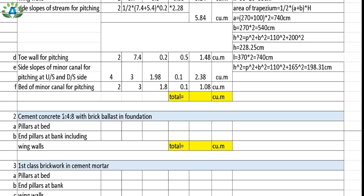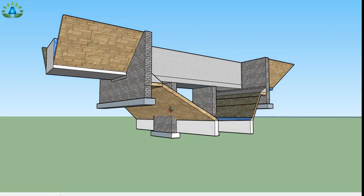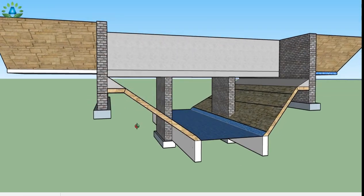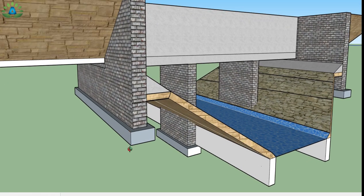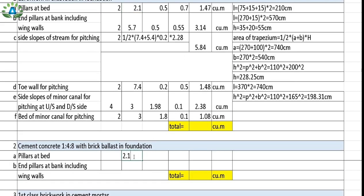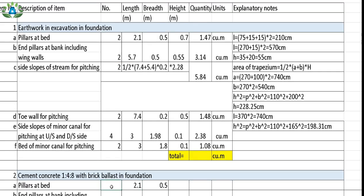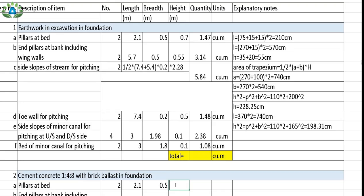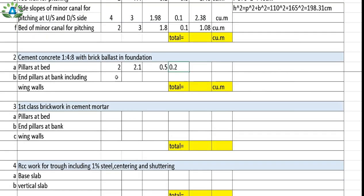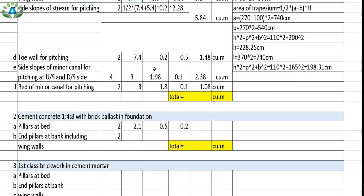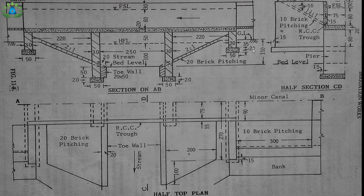Next we calculate cement concrete of 1:4:8 ratio. For pillars at bed, the length is 2.1 meter (same as excavation), width 0.5 meter, 2 in number, and height equals 0.2 meter (the dotted 20 centimeter portion). For end pillars at bank, 2 in number, length 5.7 meter, width 0.5 meter, and height also 0.2 meter.